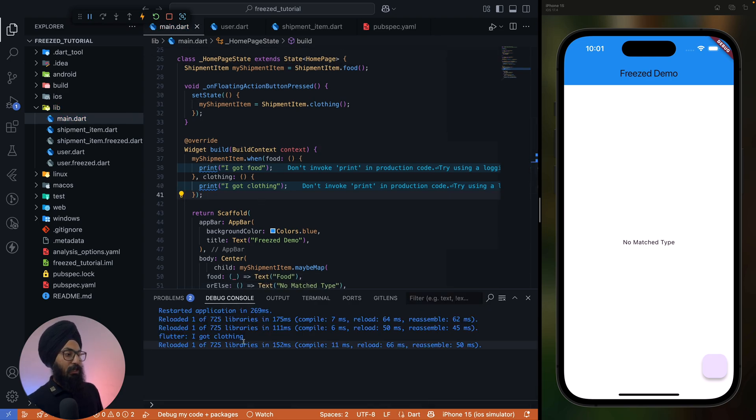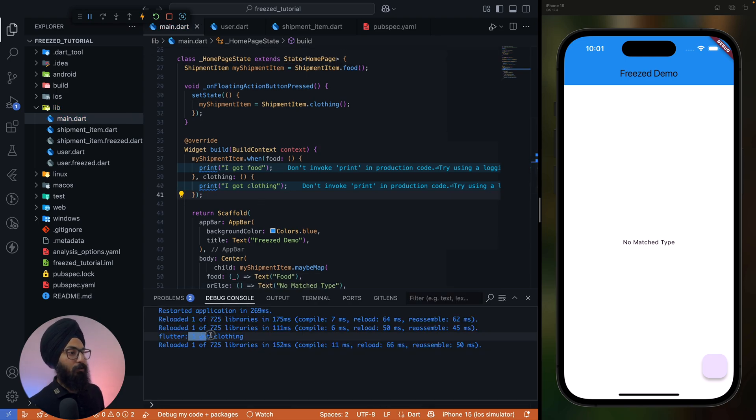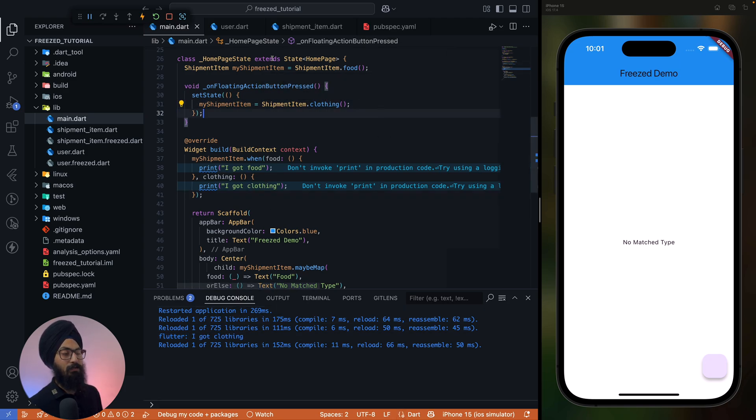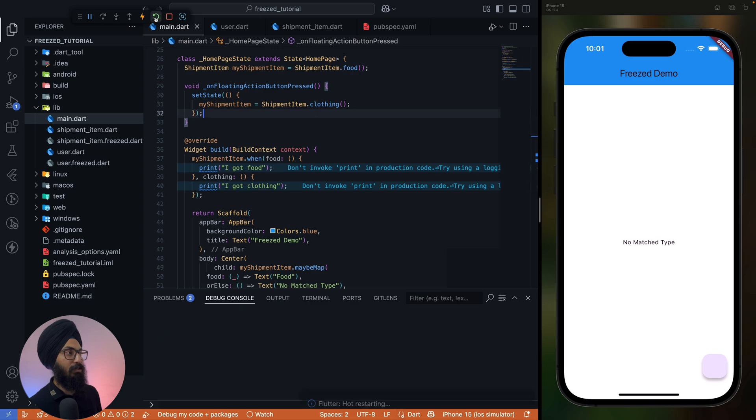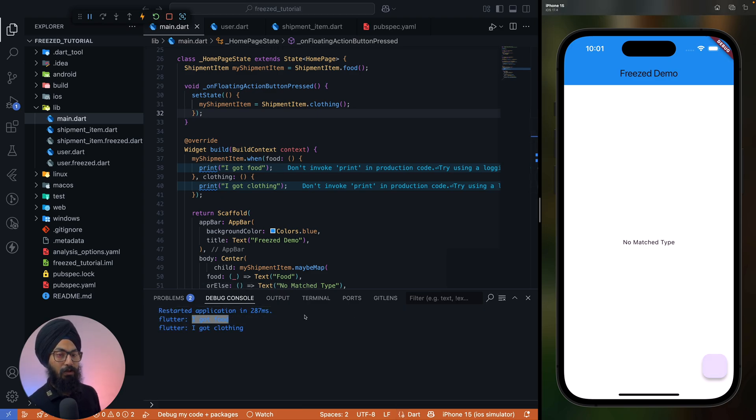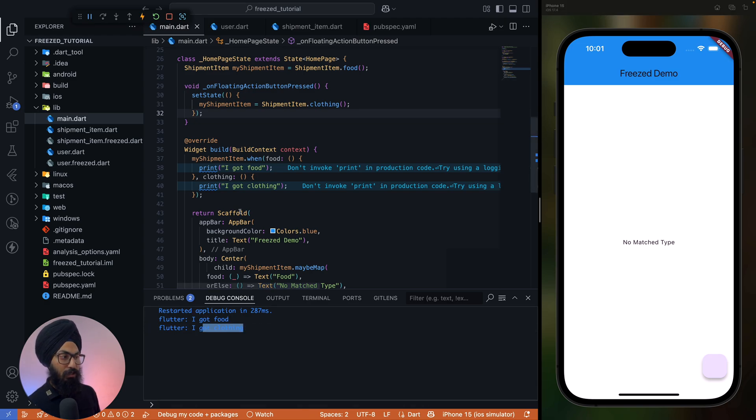Let's check out console. So by default it is 'I got clothing', right? Since we changed it, let's restart this. I got food by default it is food, and if I press on it, 'I got clothing' is printed.